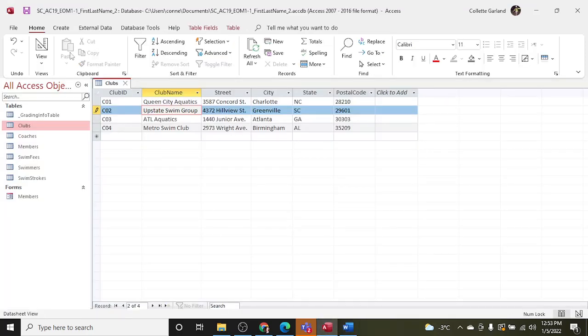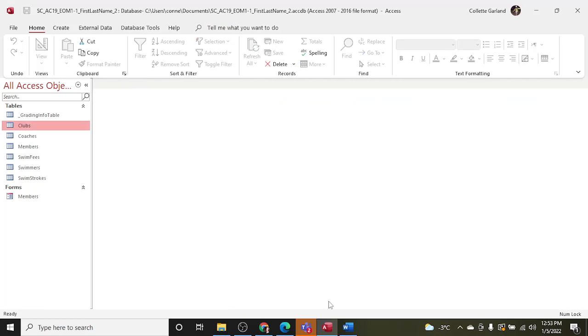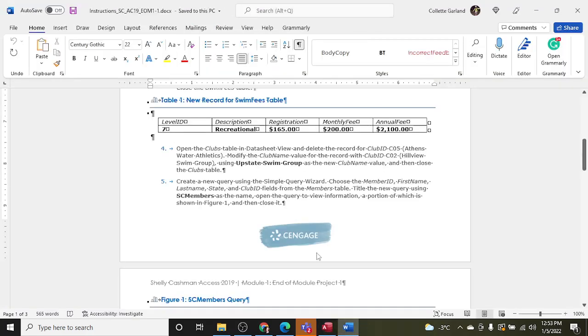Step five: create a new query using the simple query wizard. Choose the Member ID, First Name, Last Name, State, and Club ID fields from the Members table. Title the new query using SC Members as the name. Open the query to view information, a portion of which is shown in Figure 1, and then close it.